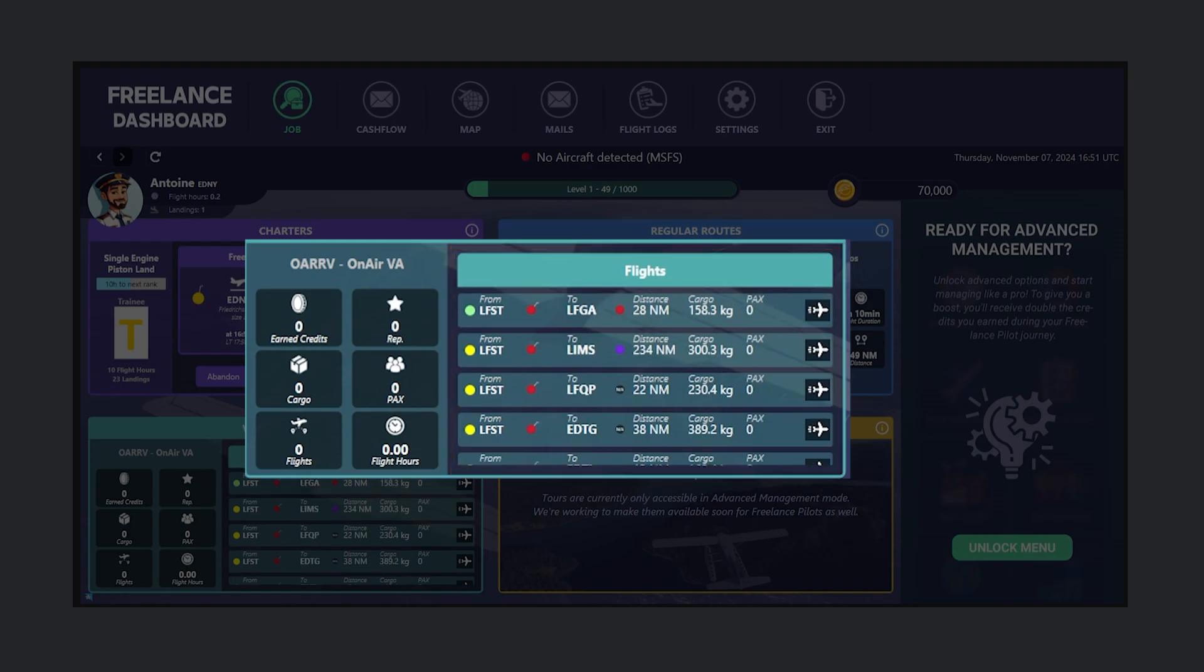On the left side of the panel, we can track our stats and progress within our current virtual airline, giving us insights into our contributions and standing.